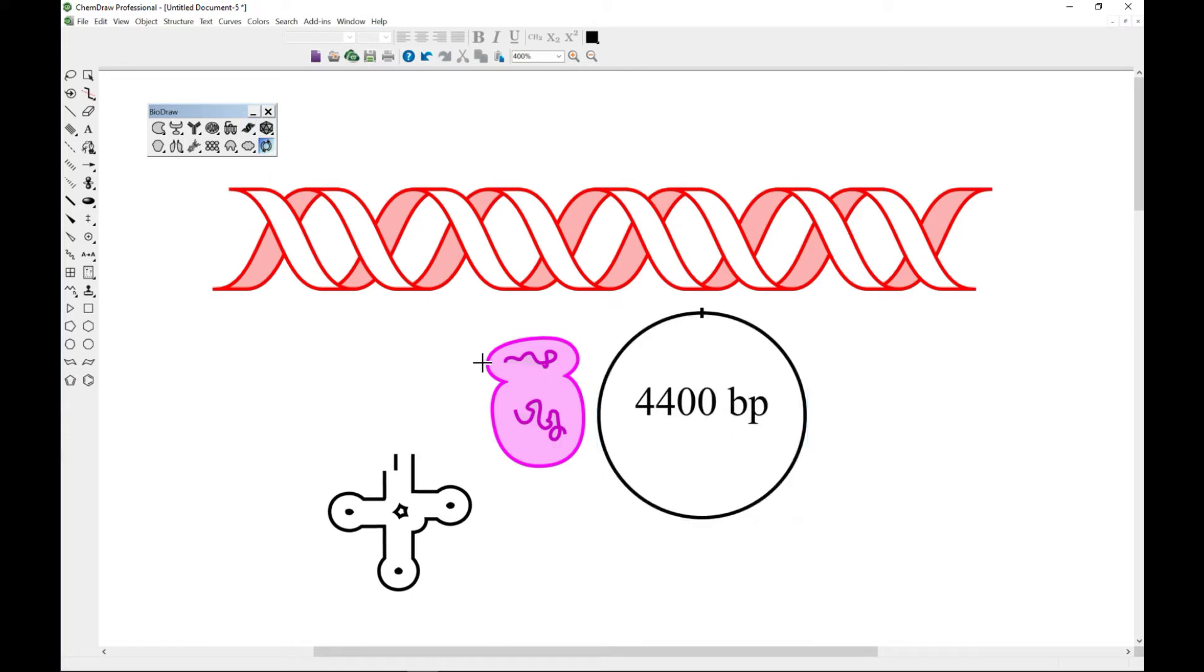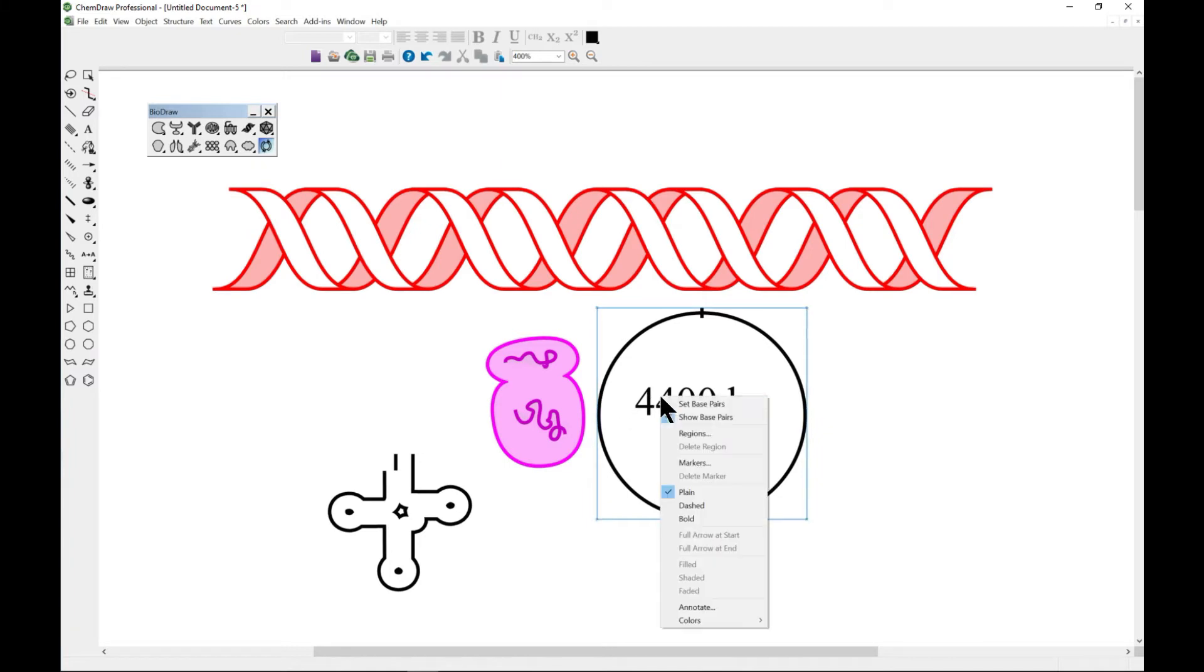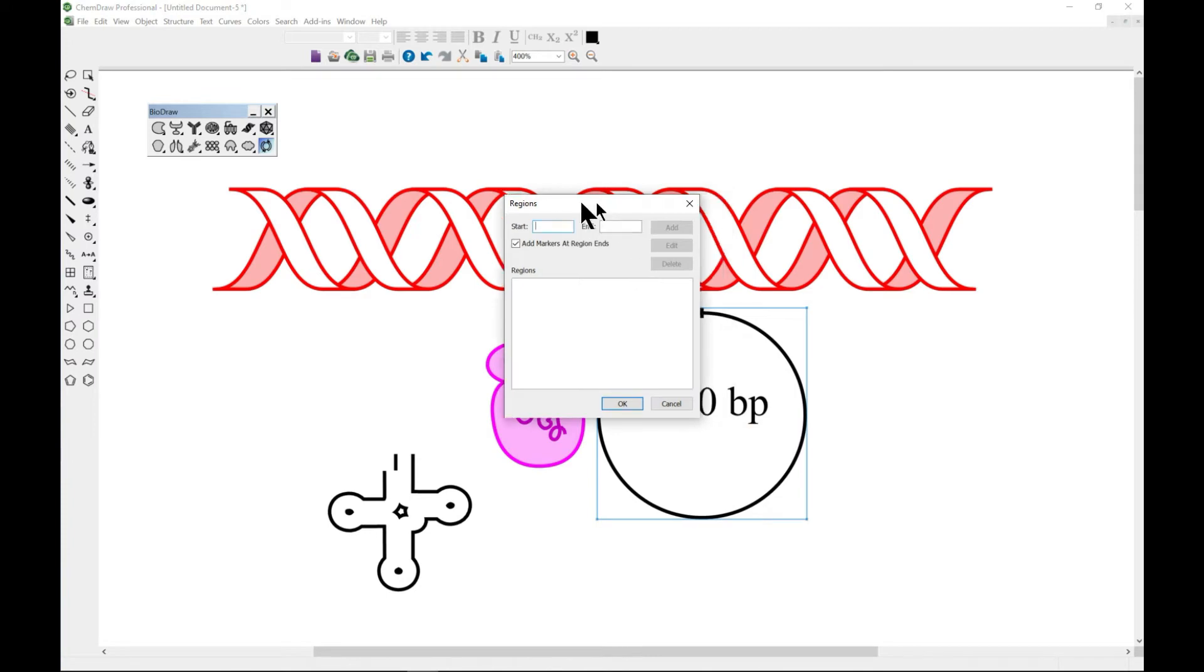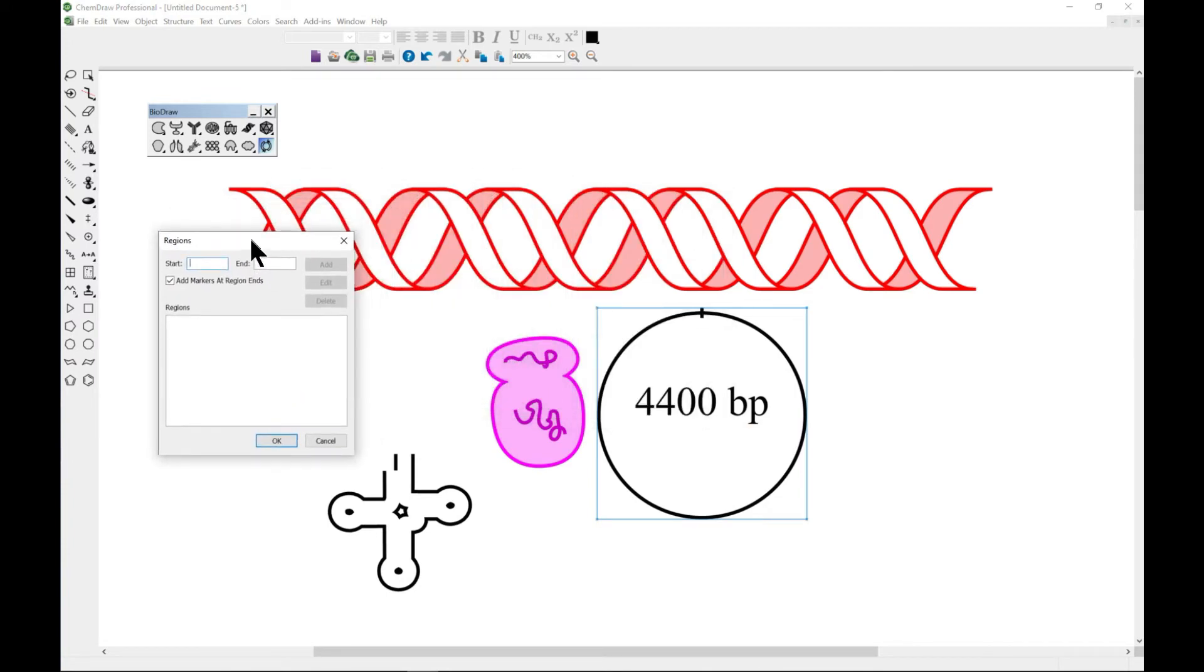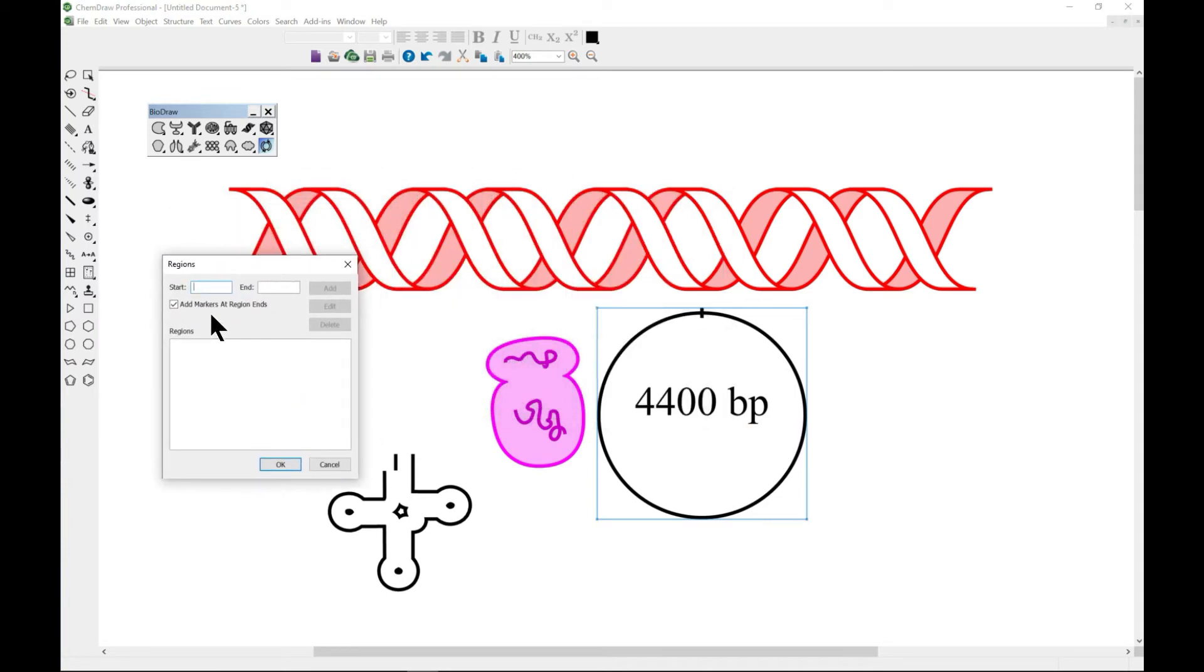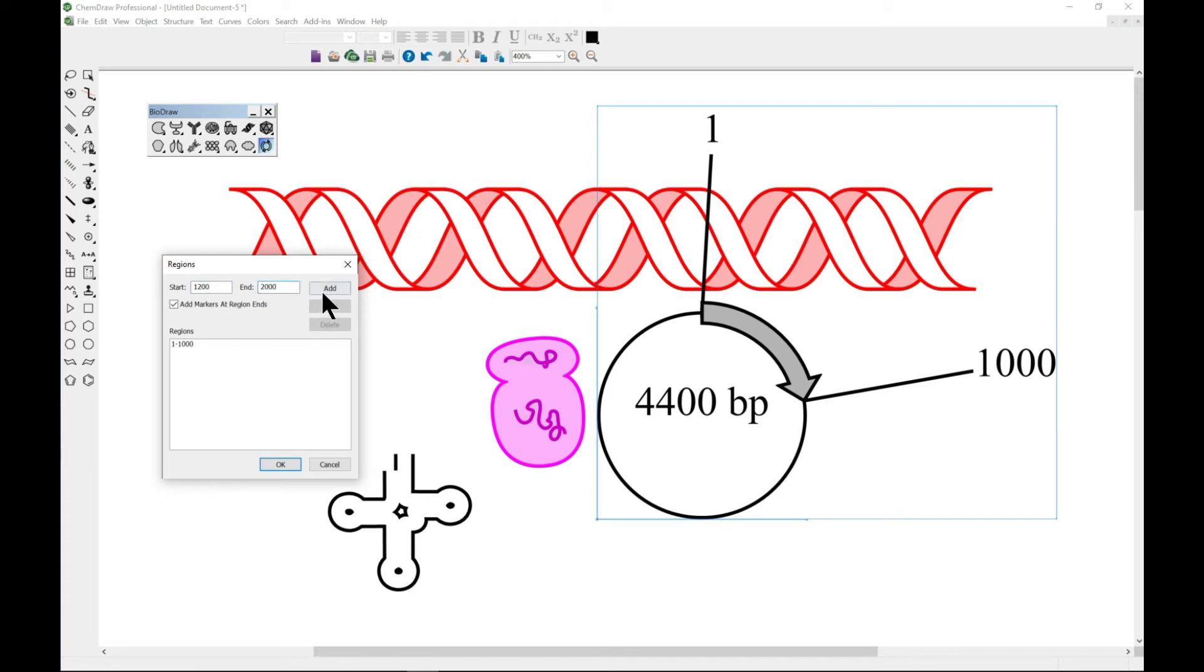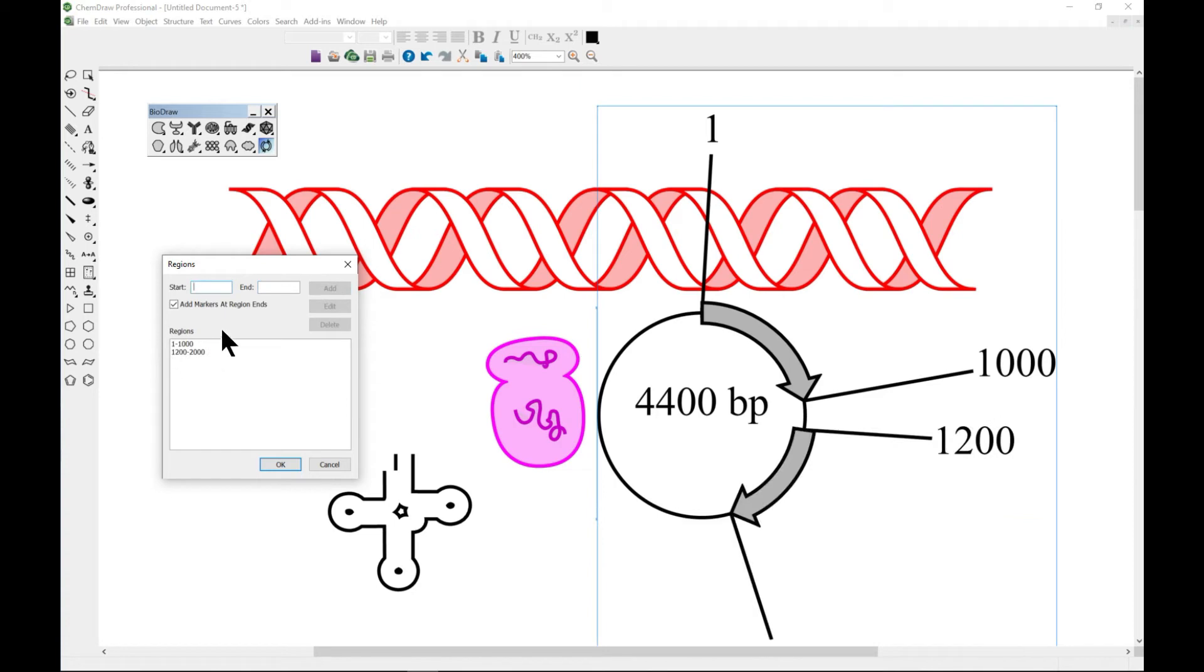Once you have your plasmid map, you can right click and go to regions and you can set your region. Let's say we have one to, let's make it a thousand, and do add and you have this. You have the region set. You can do 1200 to maybe 2000 and go to add.